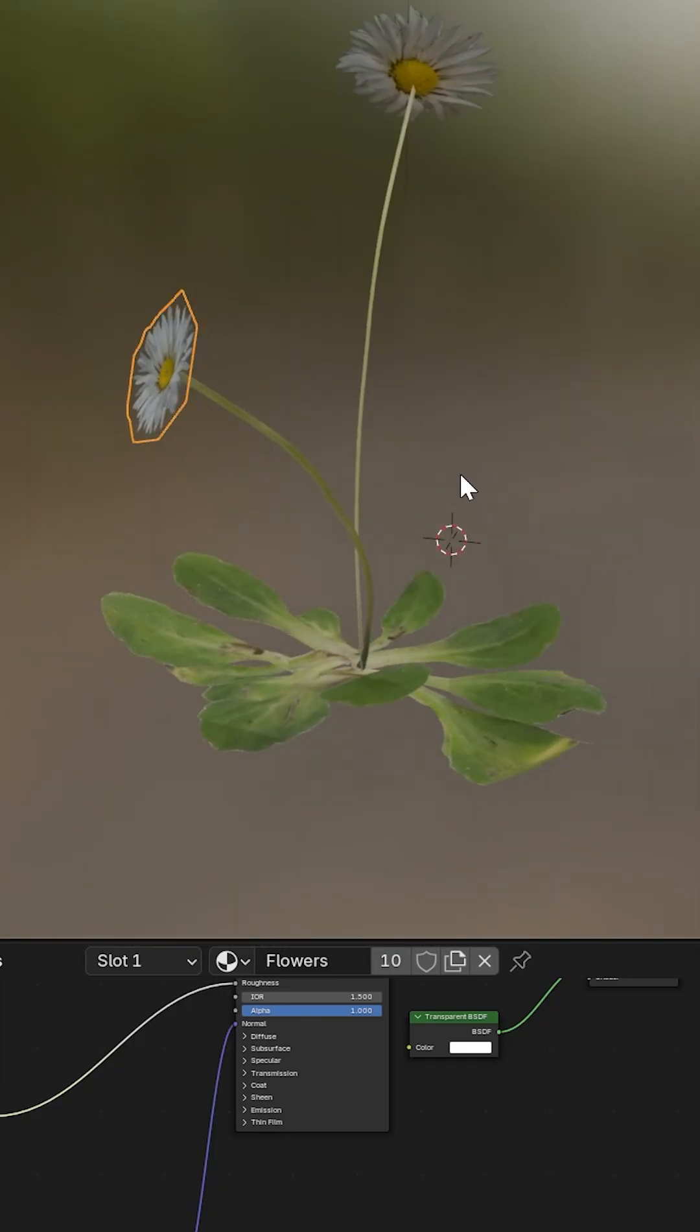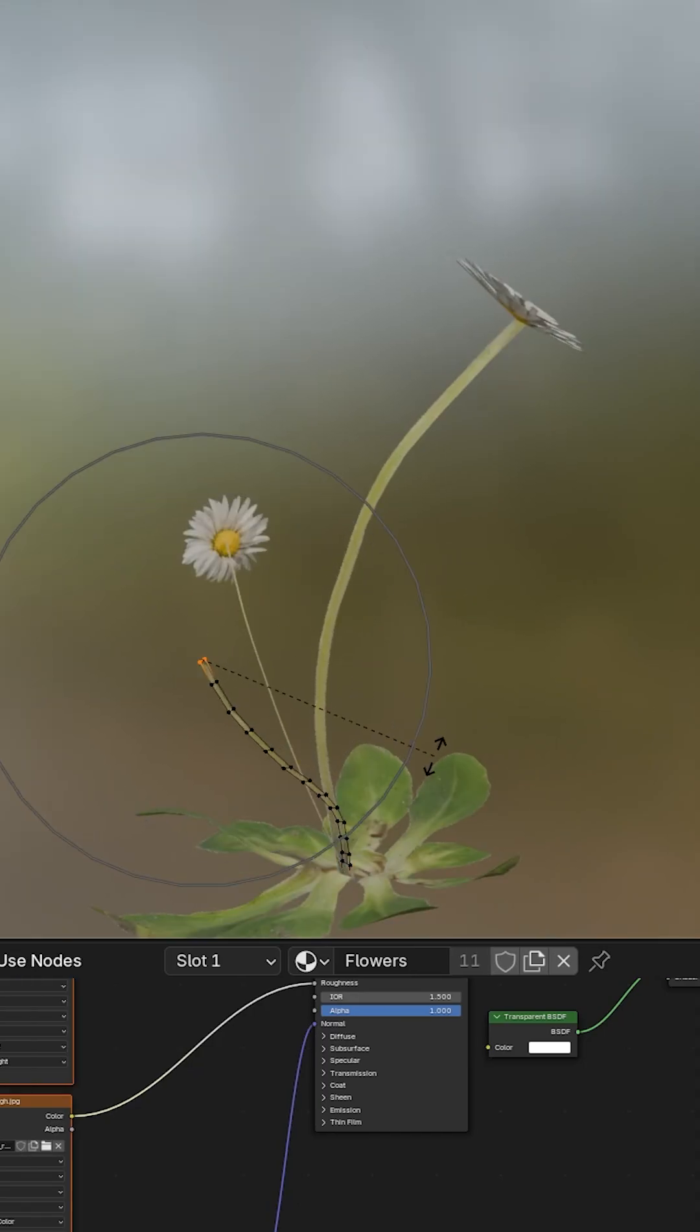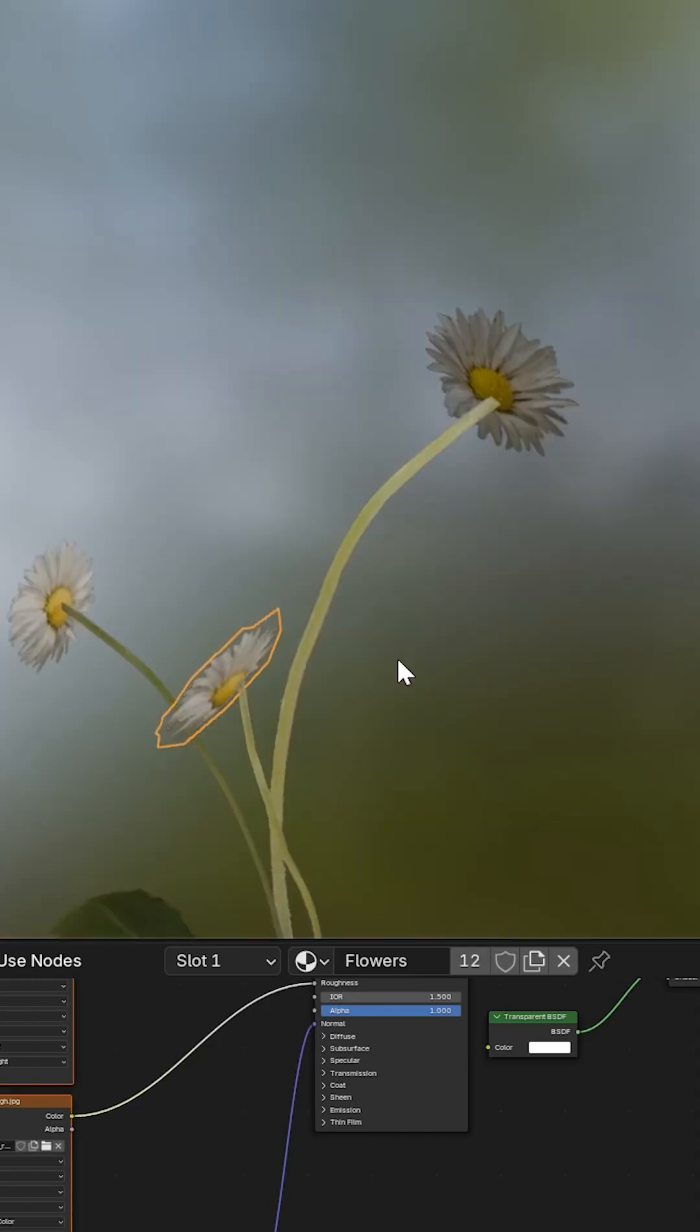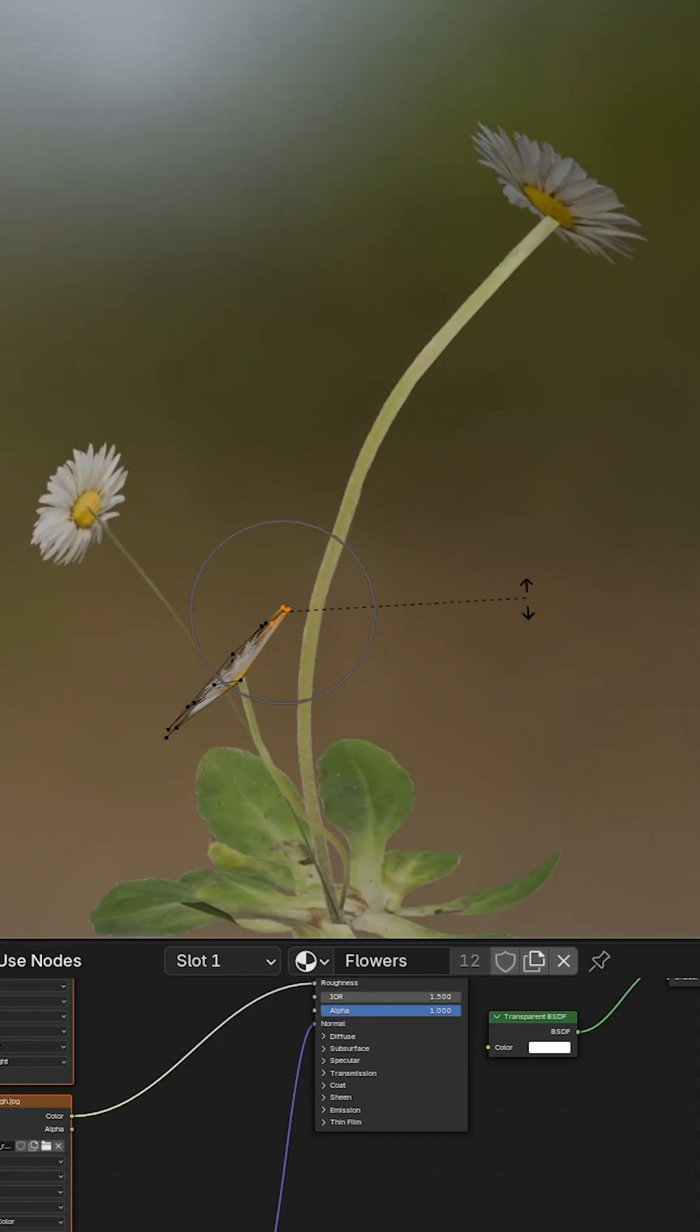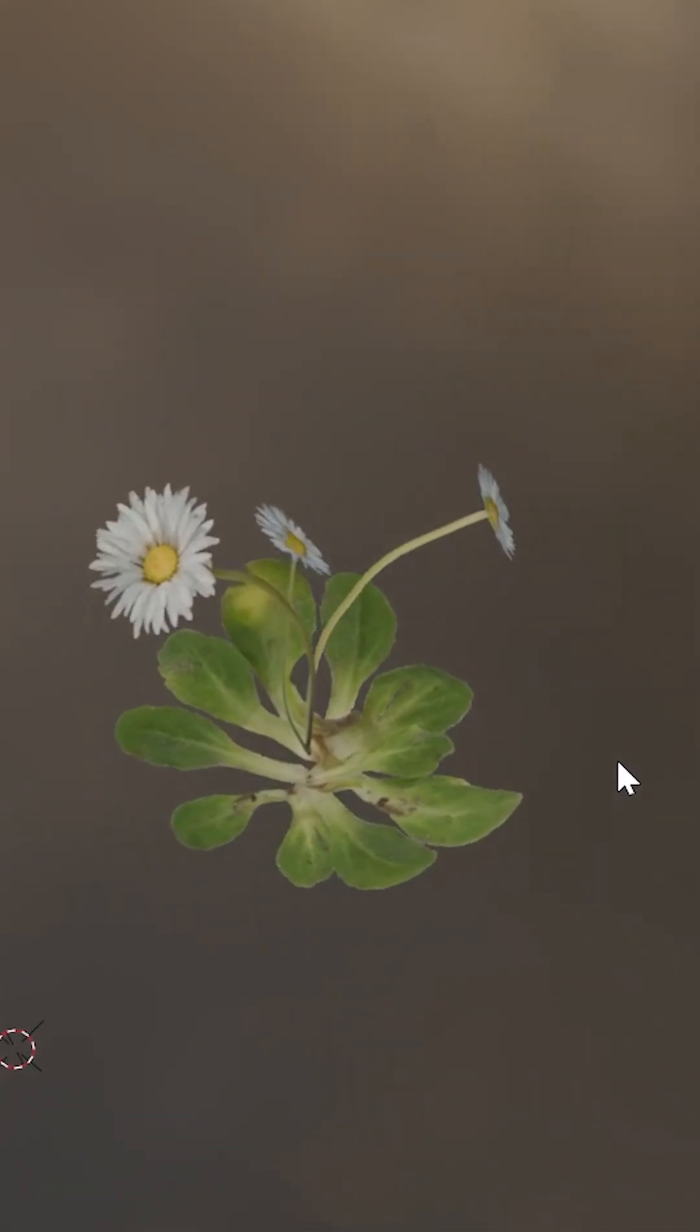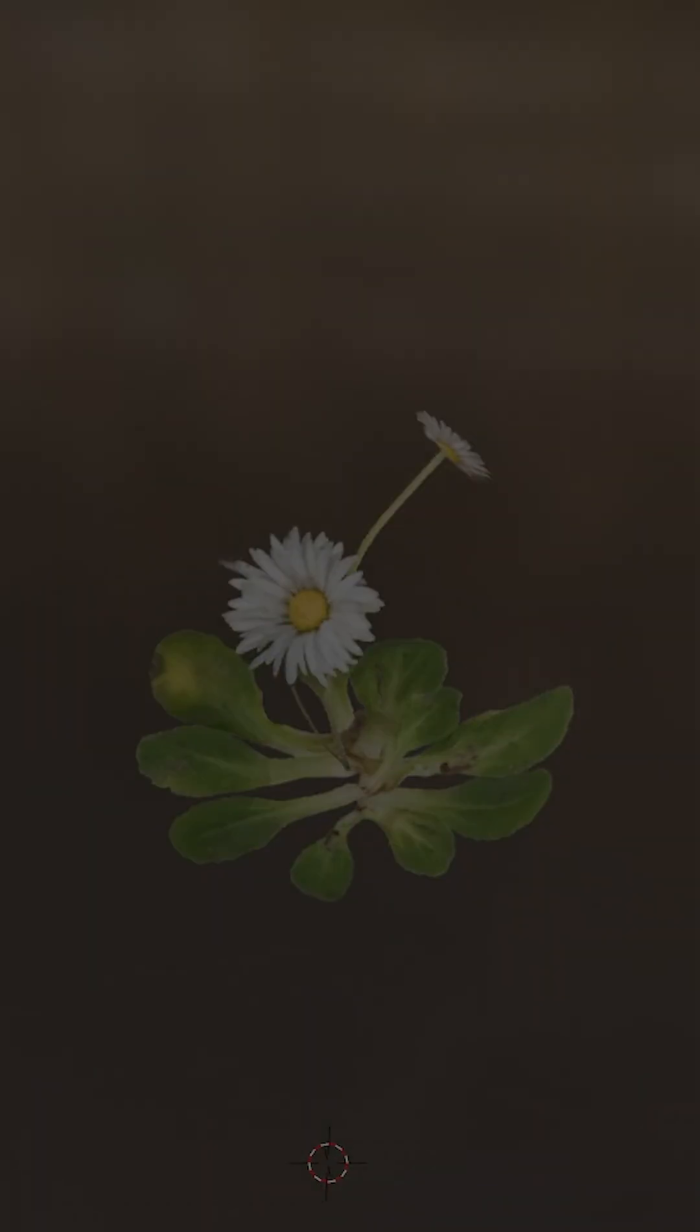That's how you create stunning, realistic flowers in Blender. If you found this helpful, don't forget to like, share, and follow for more Blender tips. Thank you very much.